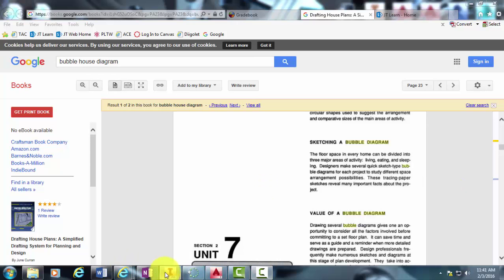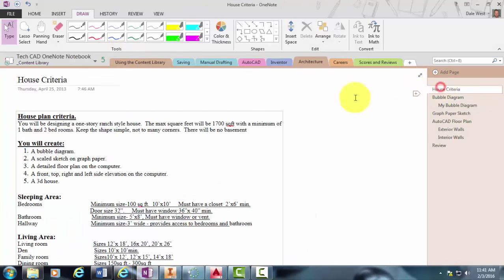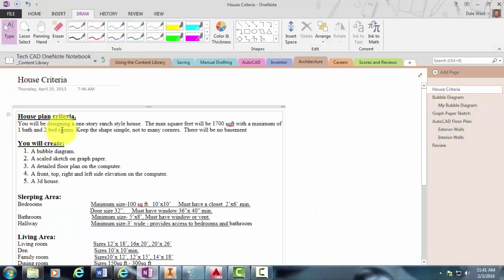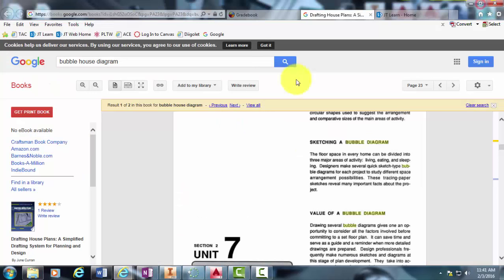And if you remember, our customer wants a minimum of one bath and two bedrooms is what you're really focusing on for your bubble diagram. You'll also have to have a kitchen and, you know, your front room and living room, as well as the garage.